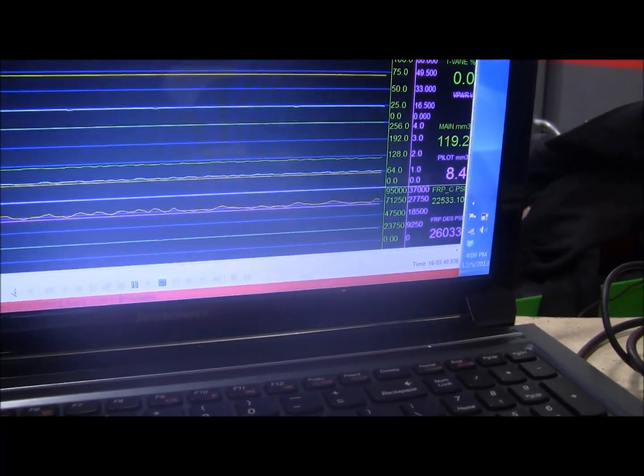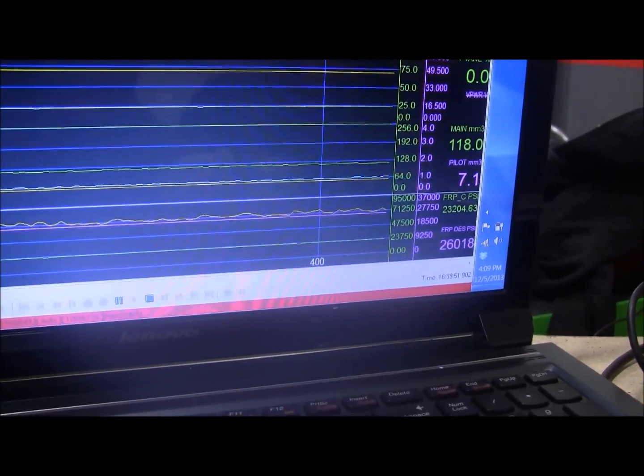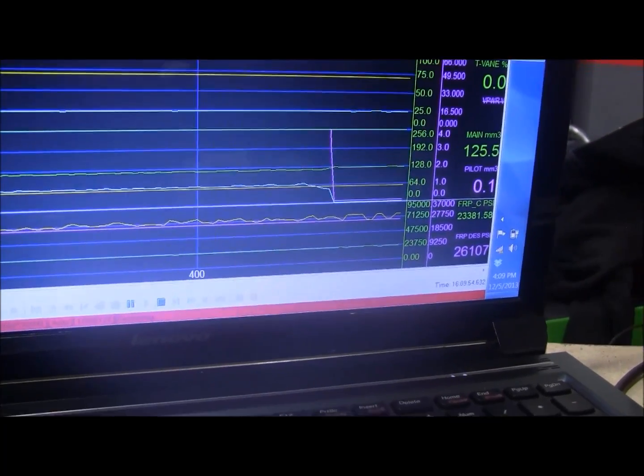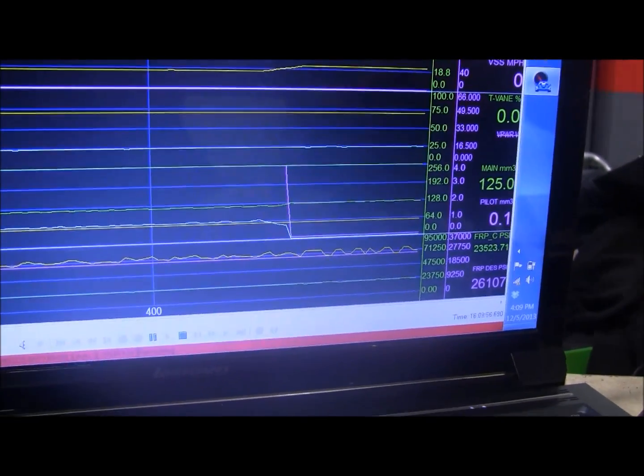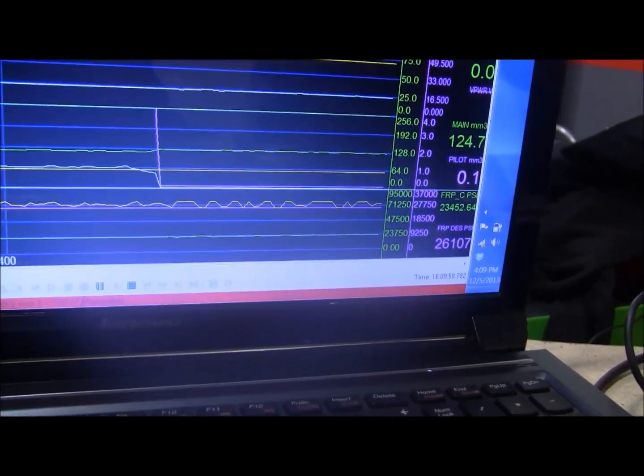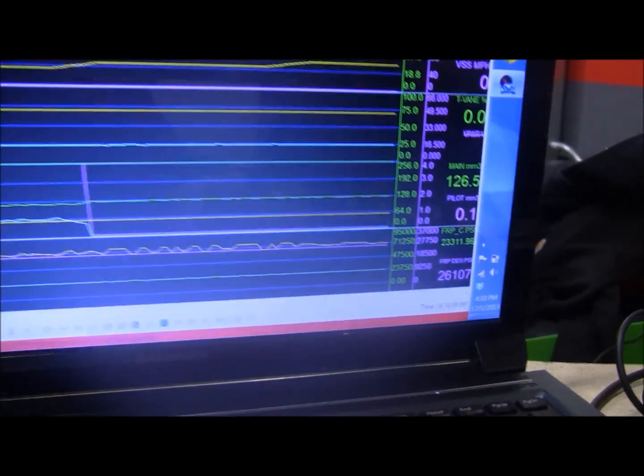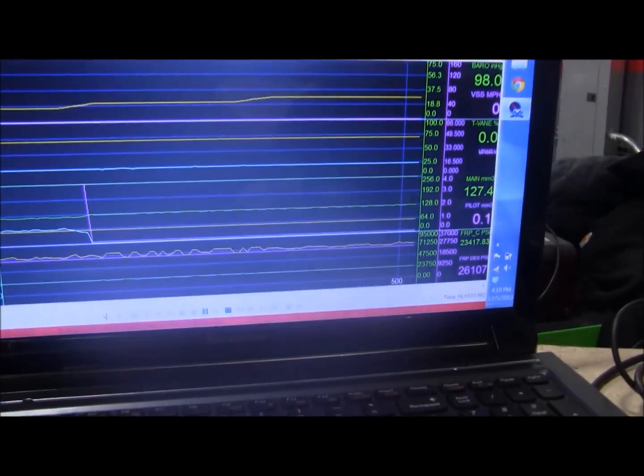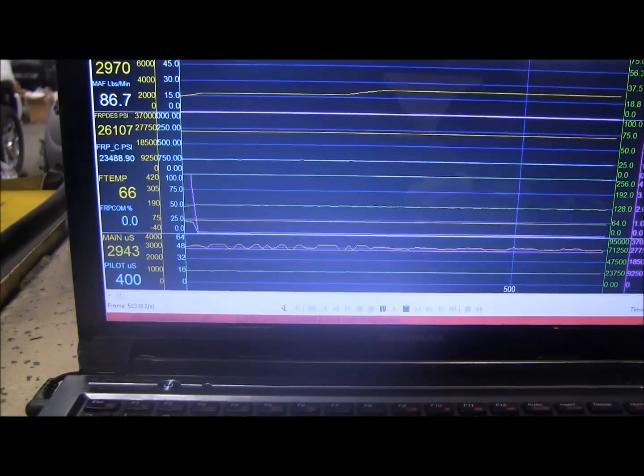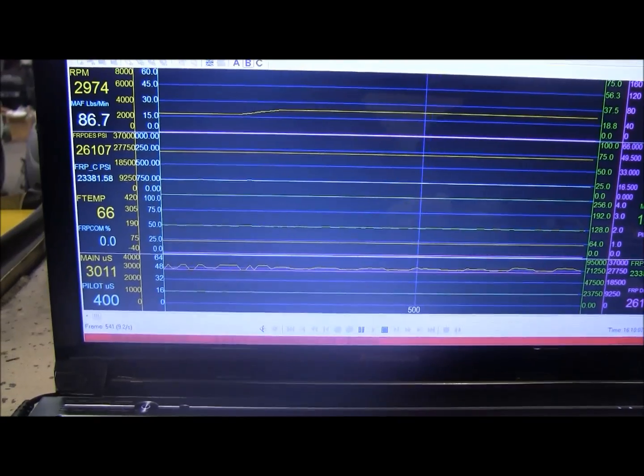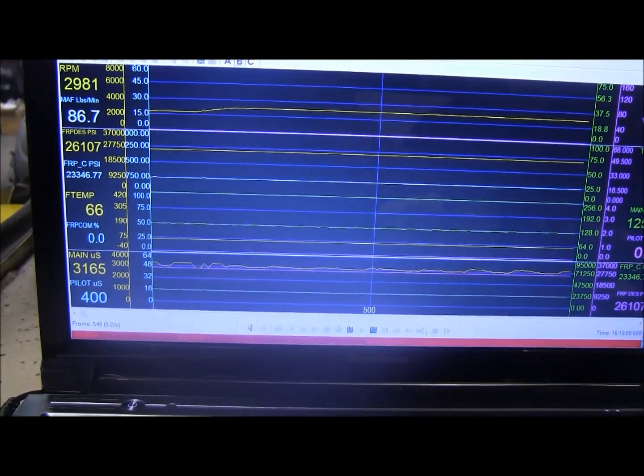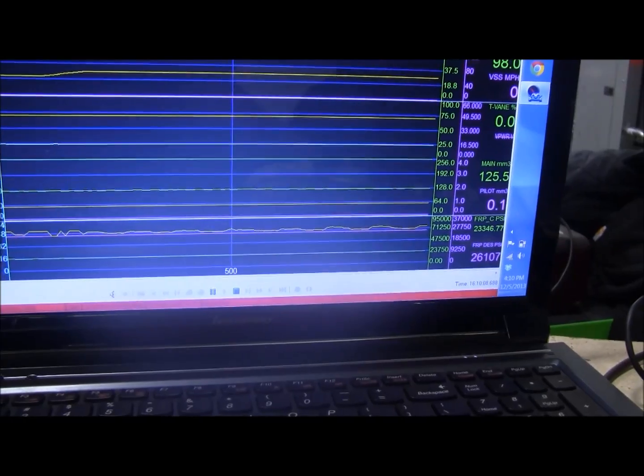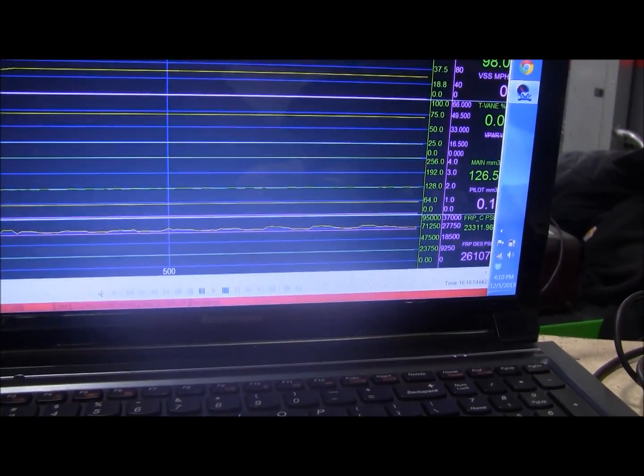Alright, go ahead. We're at 3,000 RPM, healthy shot for a 60% nozzle I believe. 60%.